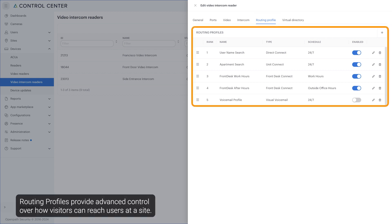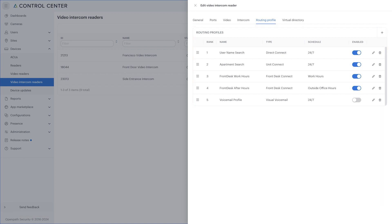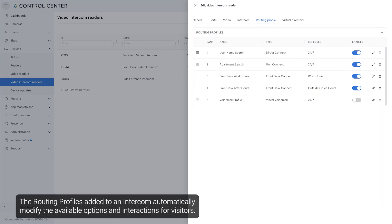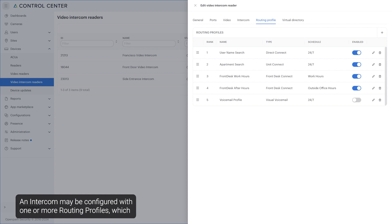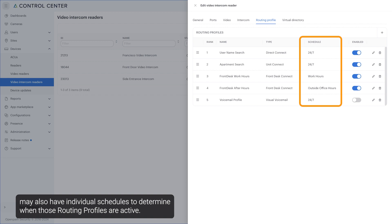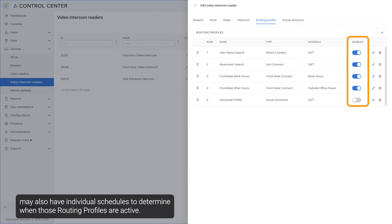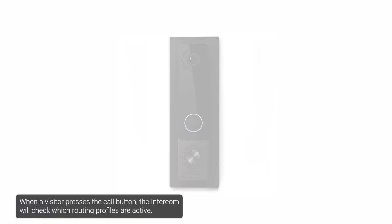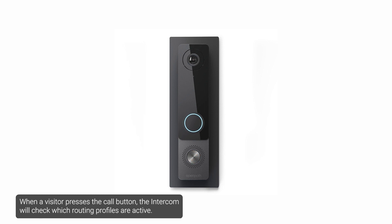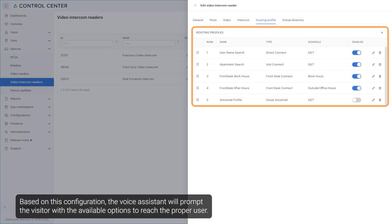Routing profiles provide advanced control over how visitors can reach users at a site. The routing profiles added to an intercom automatically modify the available options and interactions for visitors. An intercom may be configured with one or more routing profiles, which may also have individual schedules to determine when those routing profiles are active. When a visitor presses the call button, the intercom will check which routing profiles are active, and the voice assistant will prompt the visitor with the available options to reach the proper user.